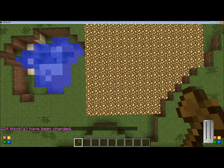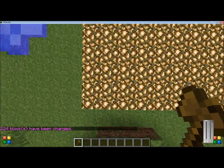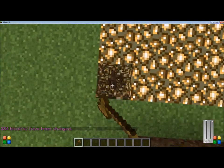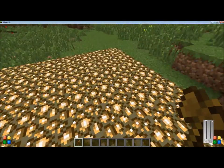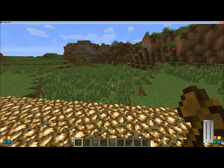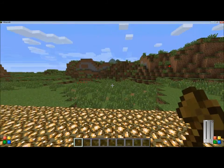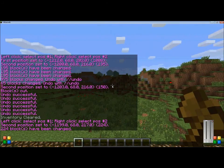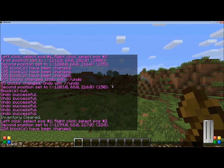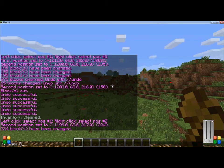The next command I'm going to use is //stack. Select the area again, and then this works in any direction — I'm just going to use this direction. So I'm going to do //stack 5. //stack stacks the amount of times you put, looking in the direction.